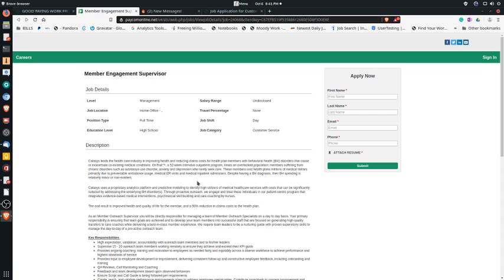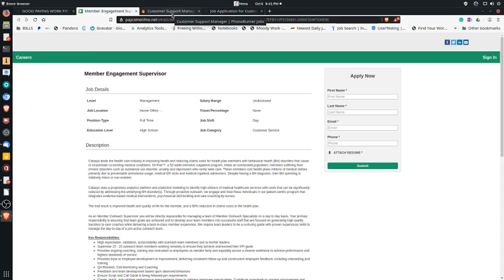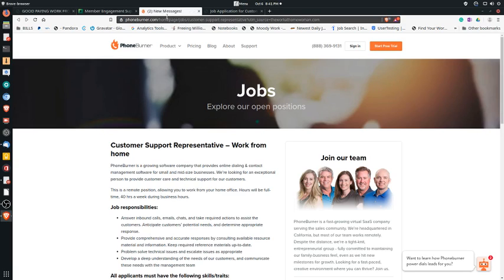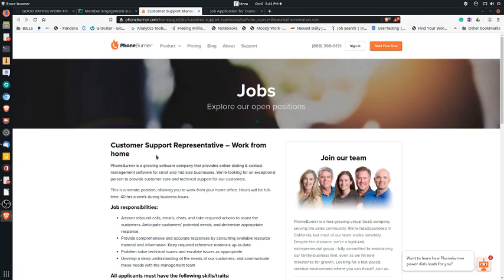The next position I have listed here is with a company called Phone Burner. Phone Burner, they've been around for about 10 years, so they're not necessarily a startup. But what they do is they offer cloud-based software to mid-size and small businesses to help them follow up with sales leads they may have for their particular business to generate more revenue for their business.